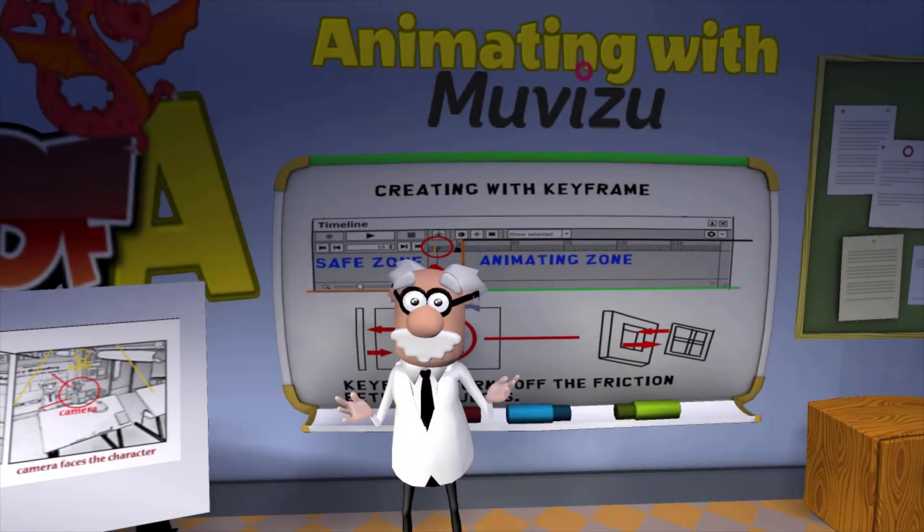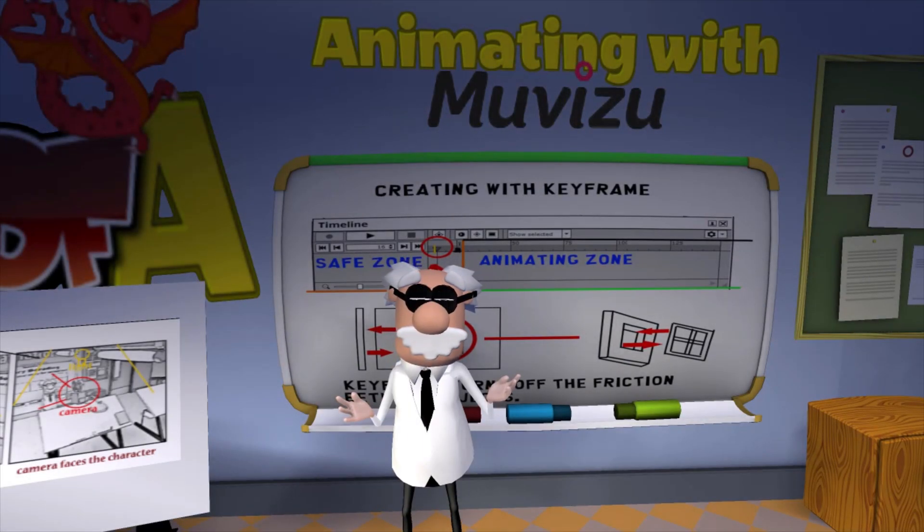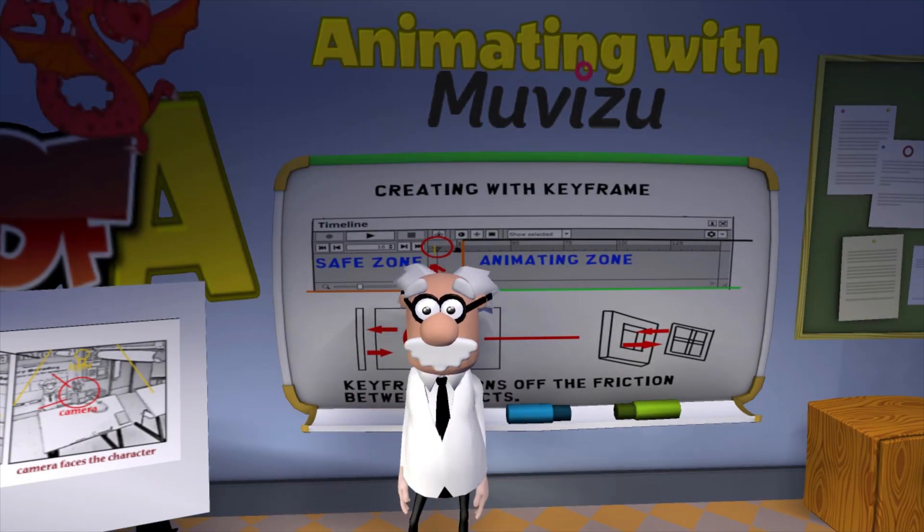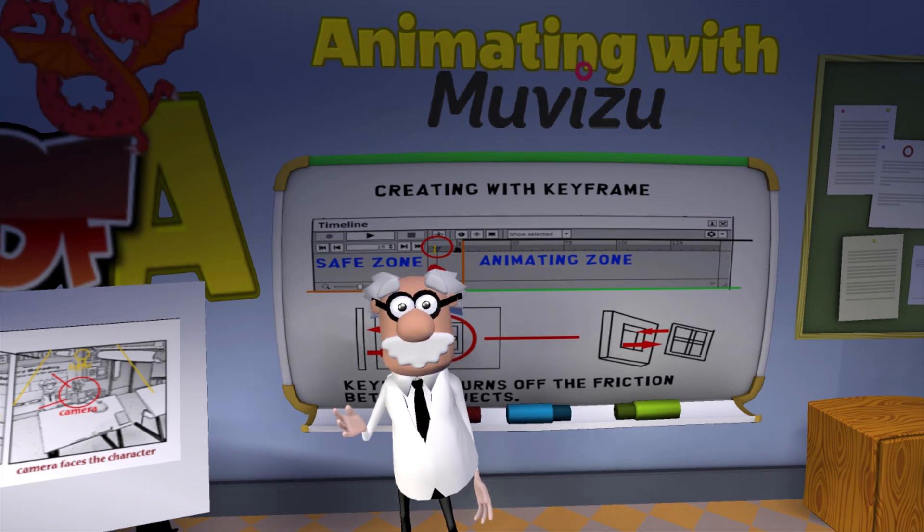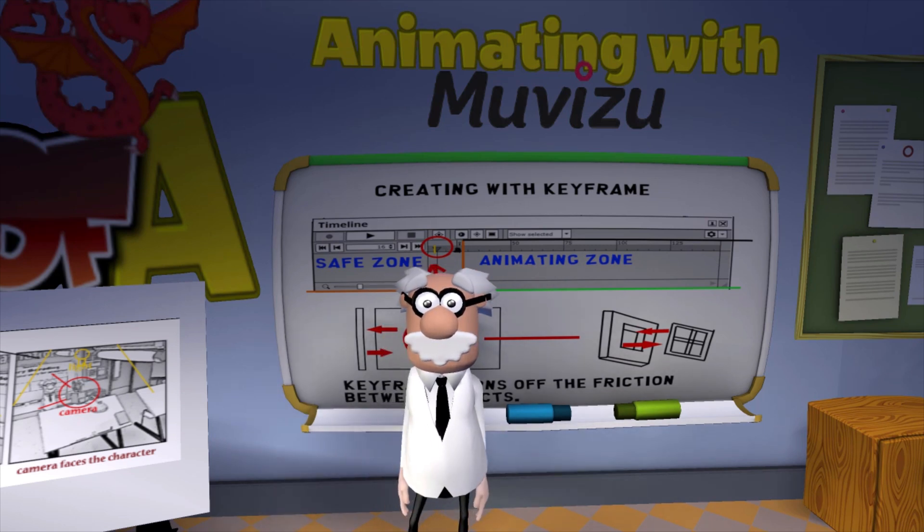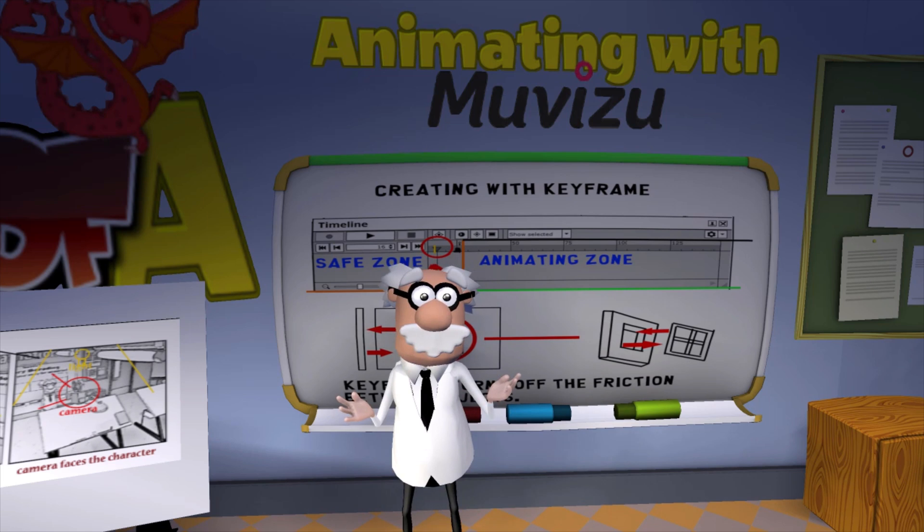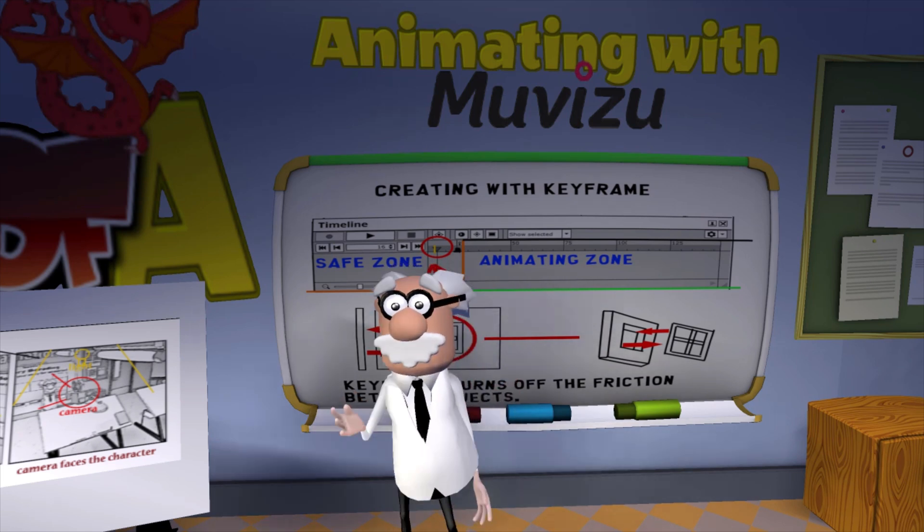And, that's how we can create with keyframes. And, with this method, we can create all kinds of sets and scenes. Just remember your safe zones, and your animating zone.